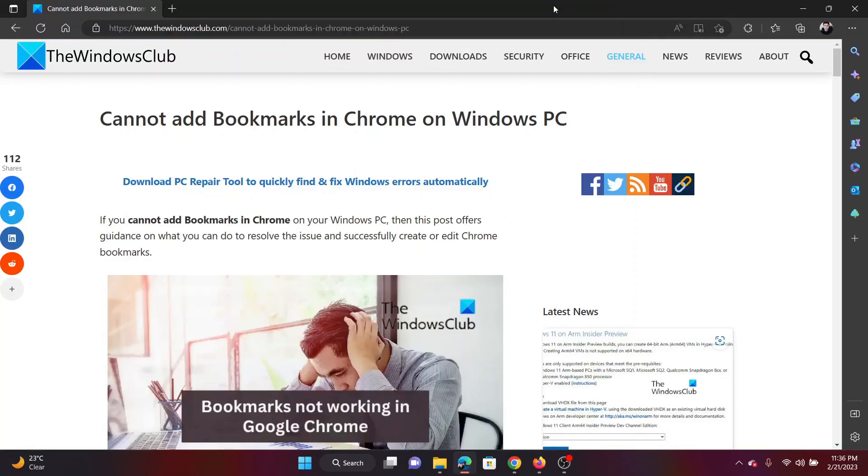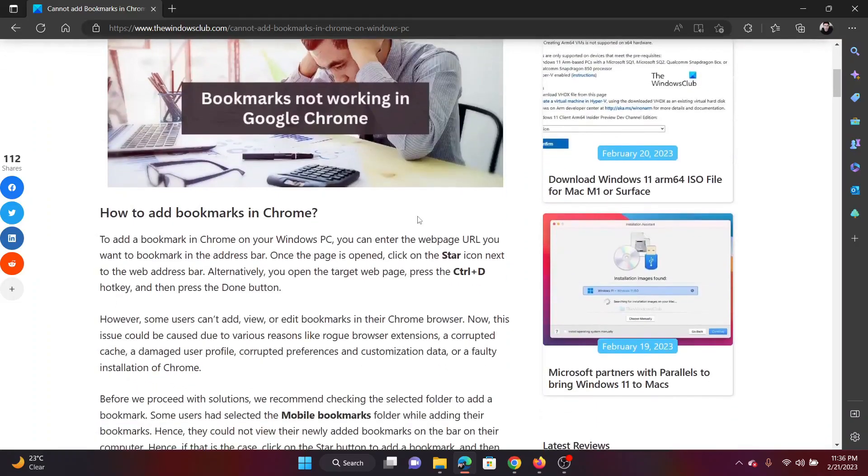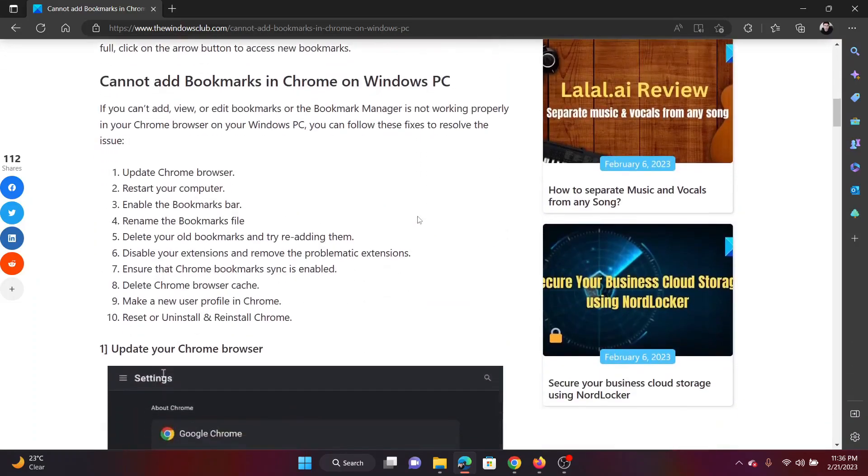Welcome to the Windows Club. If you are unable to add a bookmark on your Google Chrome browser on your Windows PC, then don't worry. I'll help you with the resolutions. Although there are a lot of them, the first resolution is to simply update the Google Chrome browser.